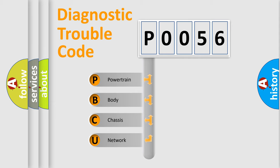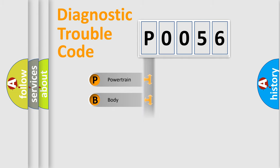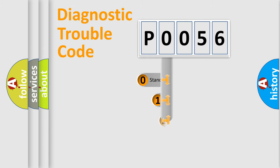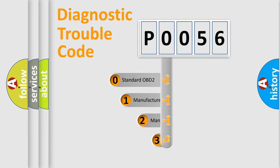We divide the electric system of automobile into the four basic units: Powertrain, Body, Chassis, Network. This distribution is defined in the first character code.